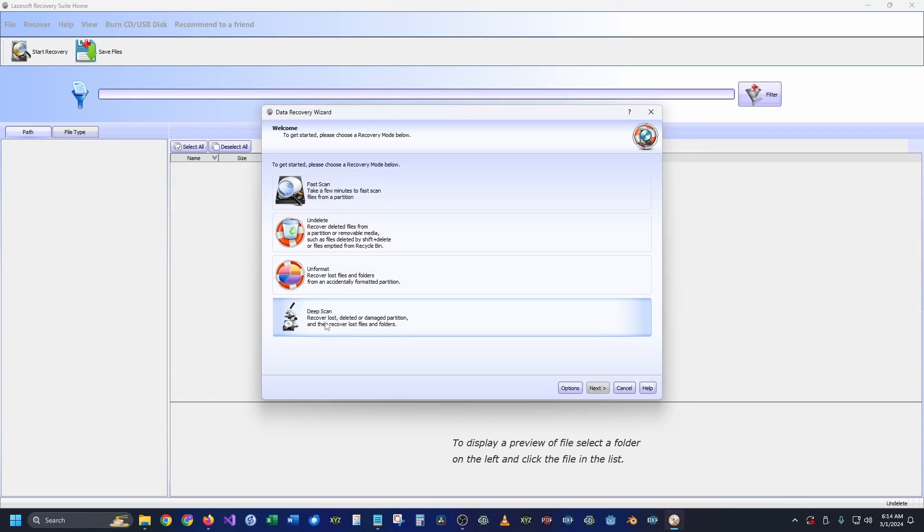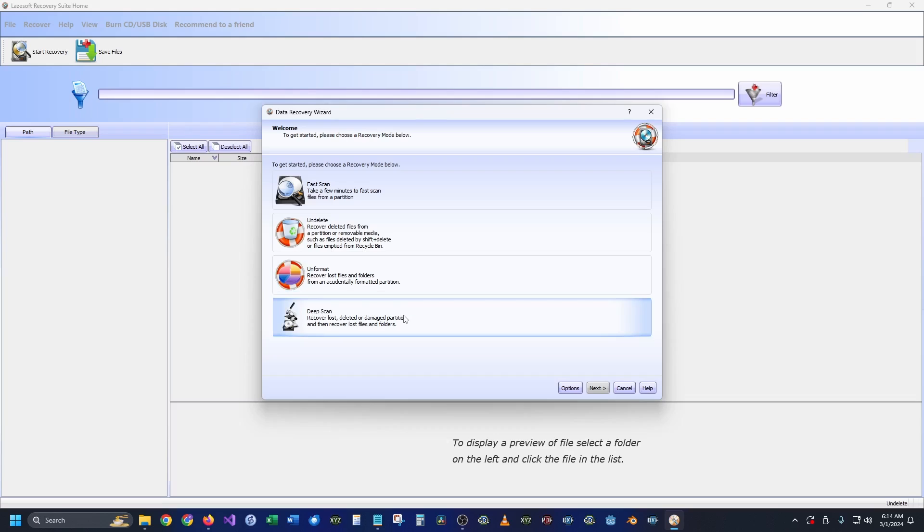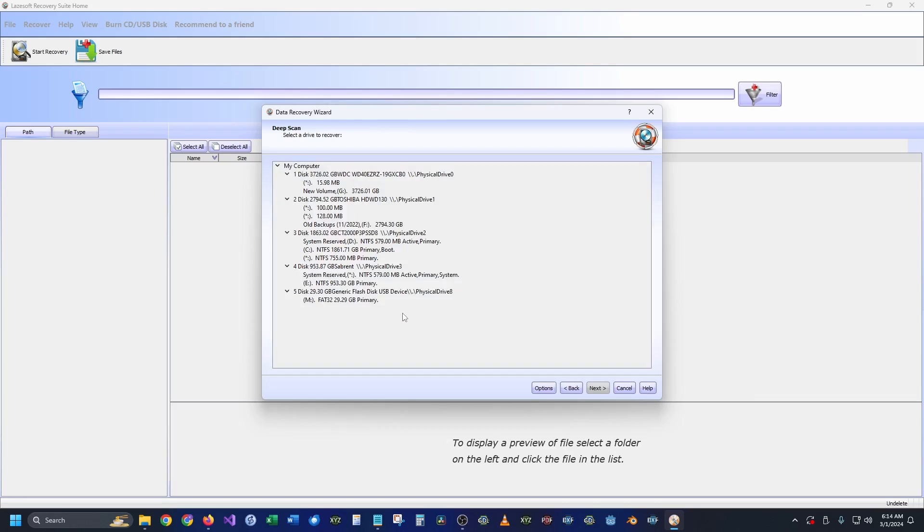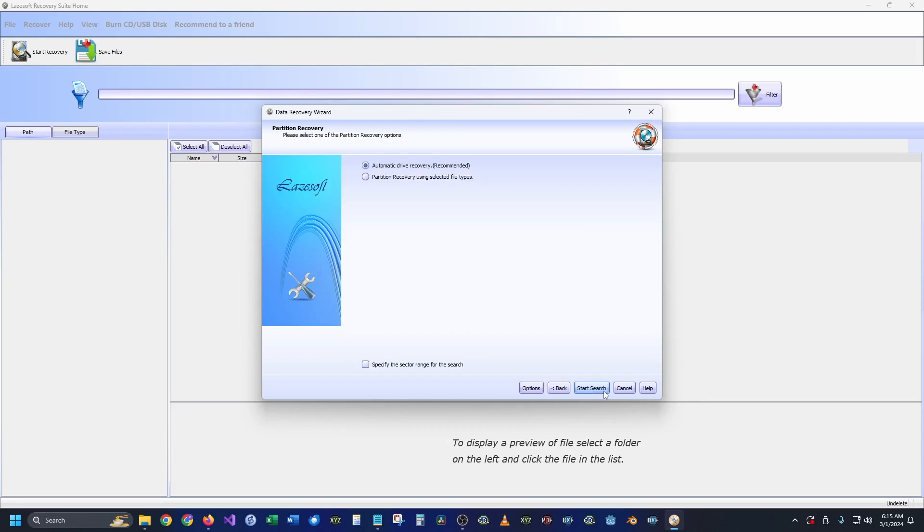Next we're going to go down to deep scan, which in my opinion is basically the same thing as unformat but it goes a little bit deeper than that. So let's go ahead and do deep scan, and we're going to get drive M right here. I'm going to select that and hit next.